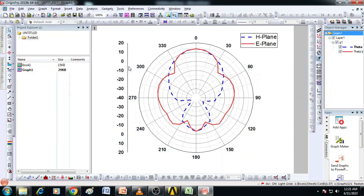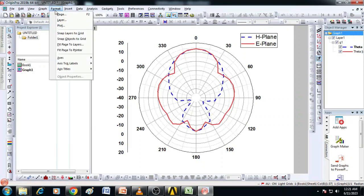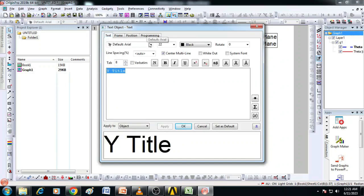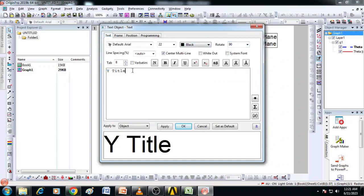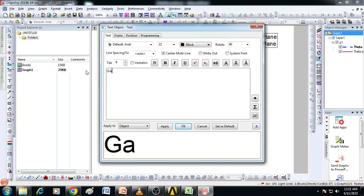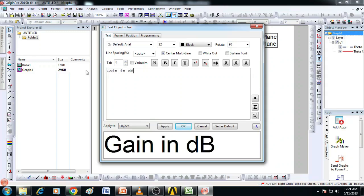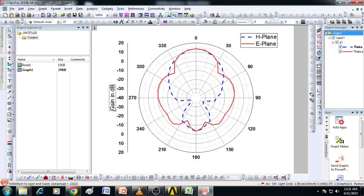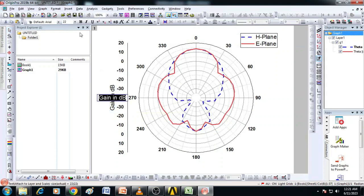Now we can add the Y-axis title by clicking on format, select axis titles and Y-axis title. A window will pop up like this. You select here text and then make this rotation to 90 degrees. You type here the text that you want. Here in this case I have plotted gain in dB. So I have typed it. Then I will just click OK on it. You can see the gain is appeared here and if you want you can bold it, select it and bold it.